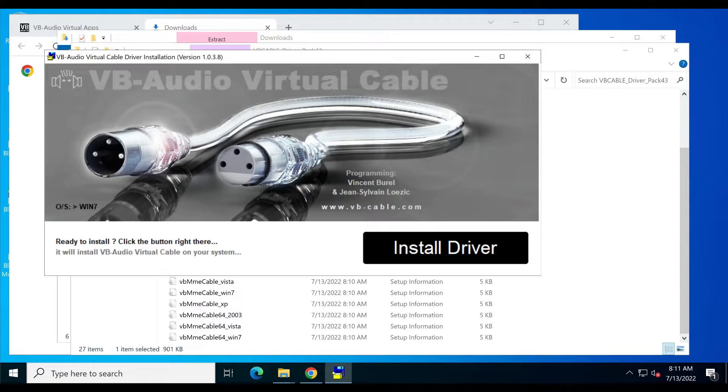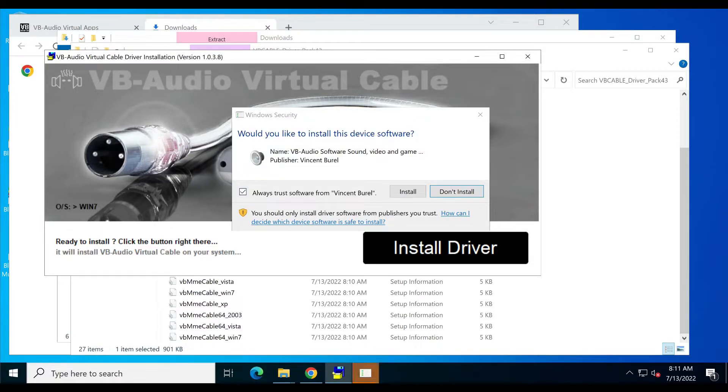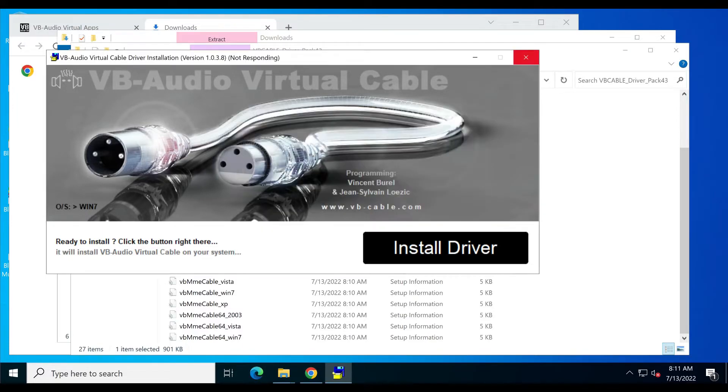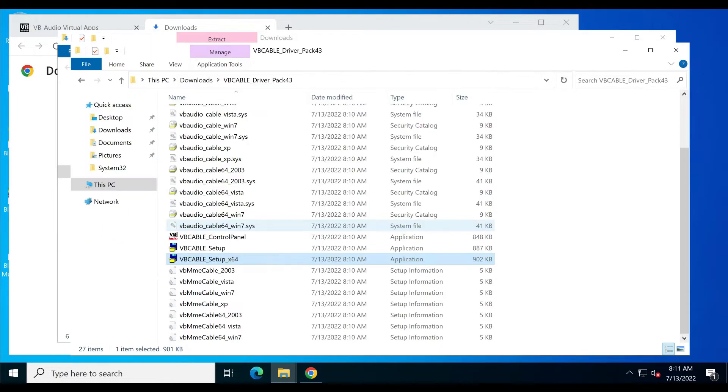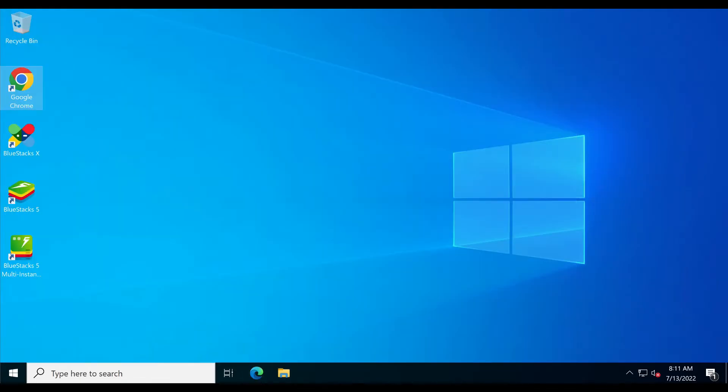After this, click on install driver button. Now click on the install button from the prompt window. Installation is completed. Click on the OK button.